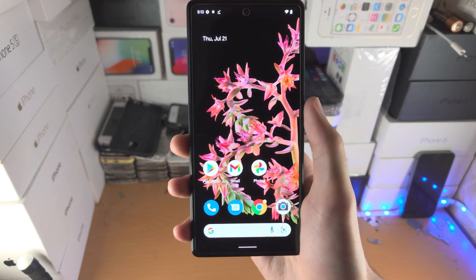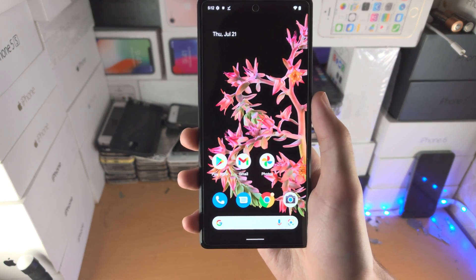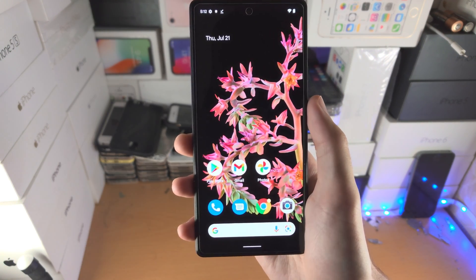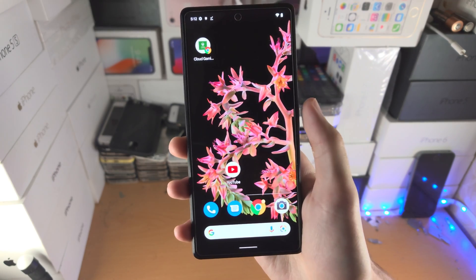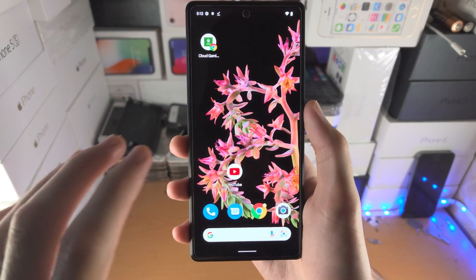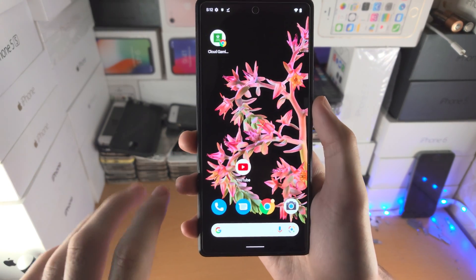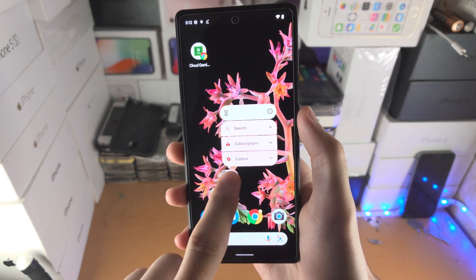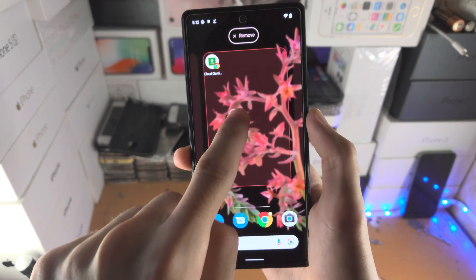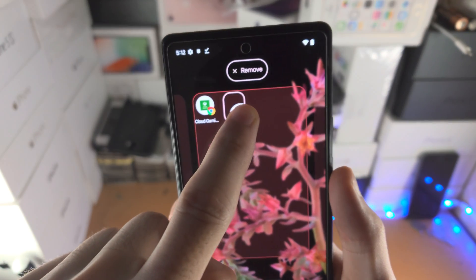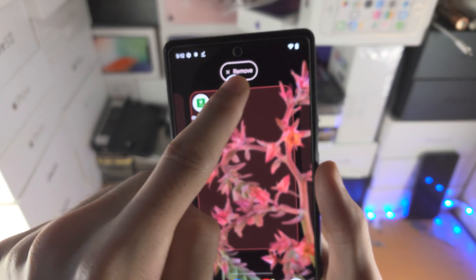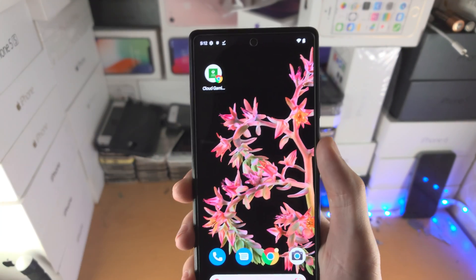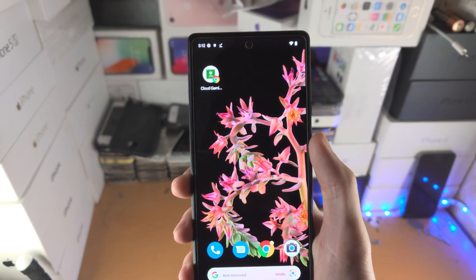Welcome everyone. I would like to show you how to hide an app on your Google Pixel 6 and 6 Pro. So in order to hide an app from your home screen and remove it, you're gonna long press on the app in question and then drag until you see a Remove option, then drop when Remove is highlighted.